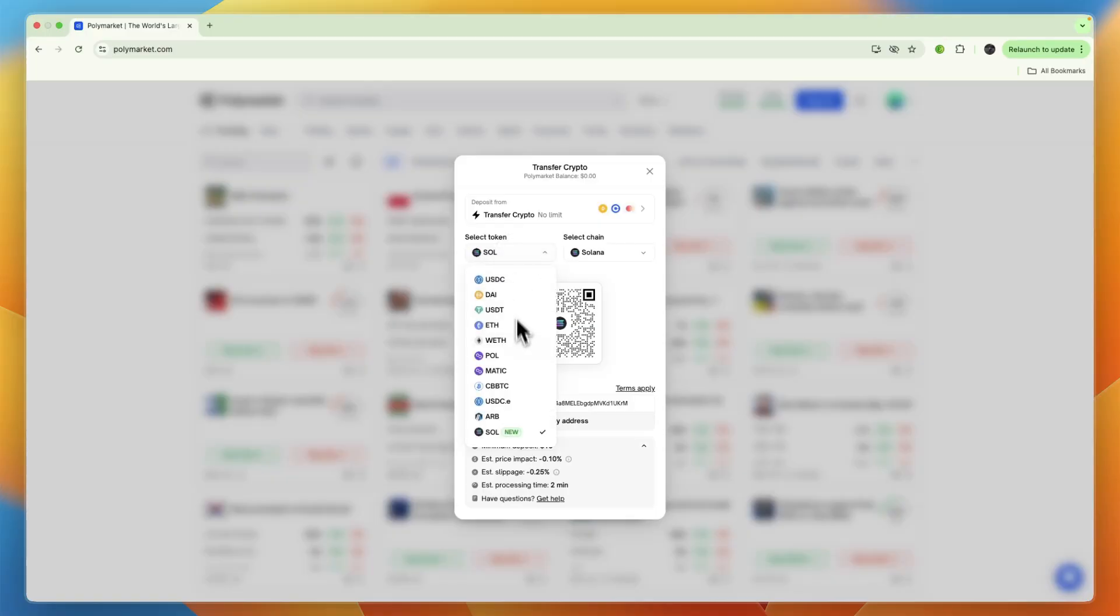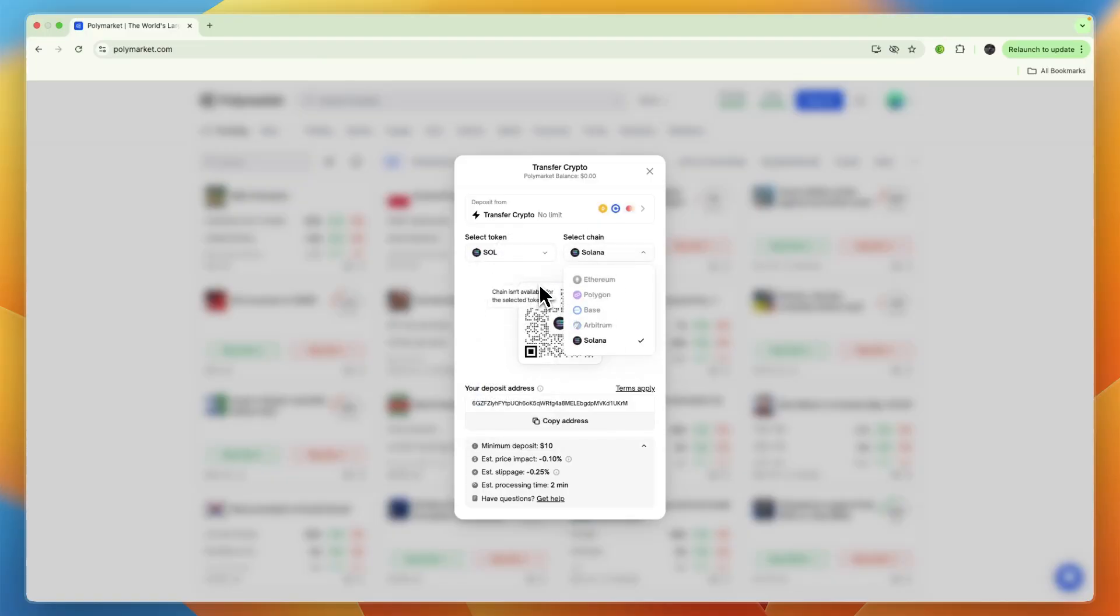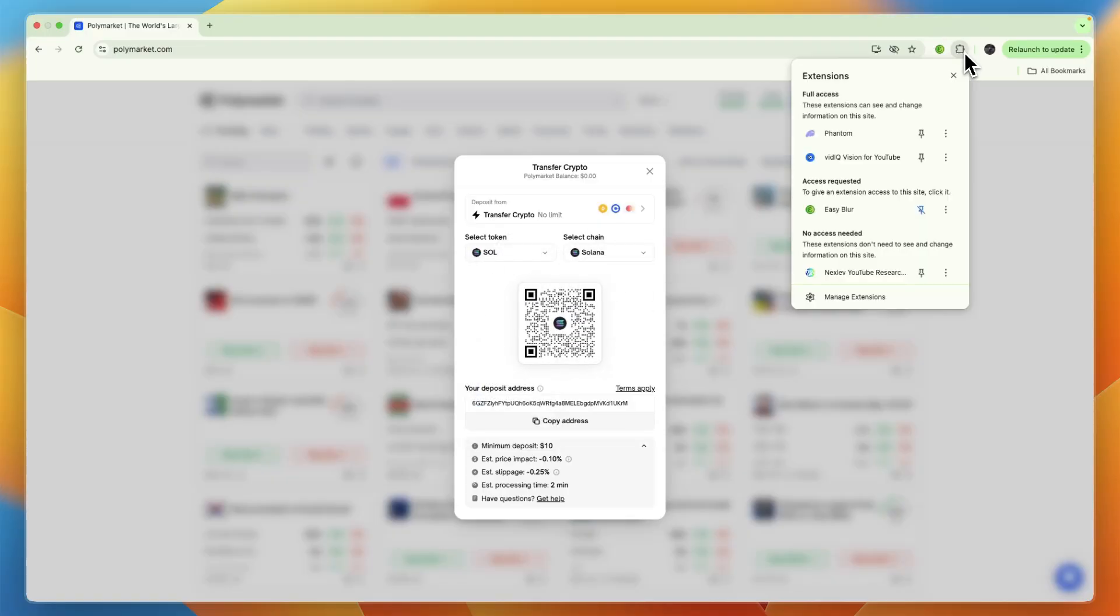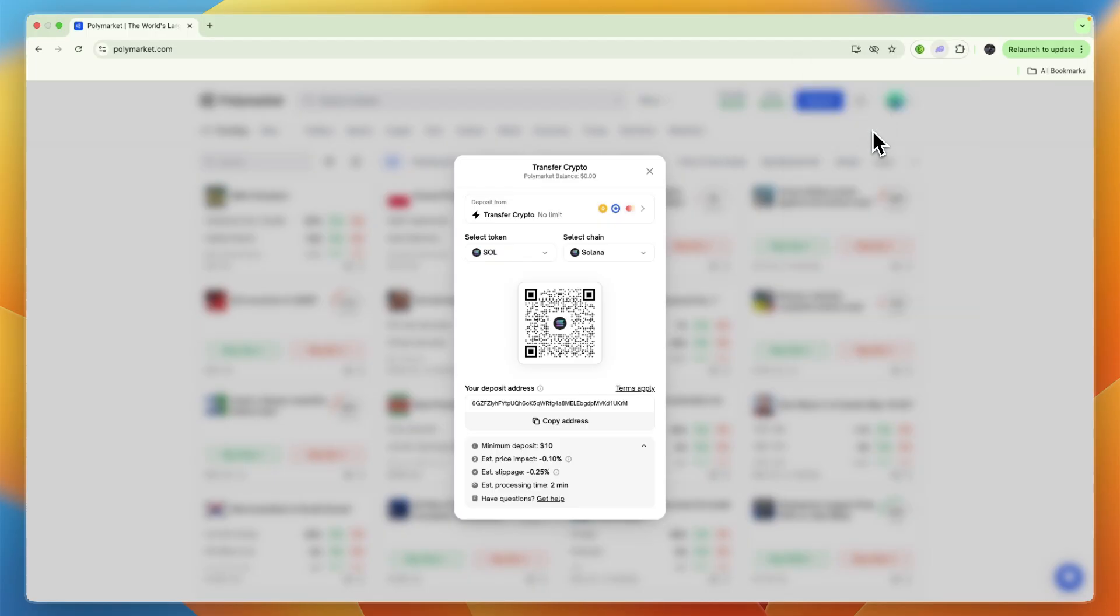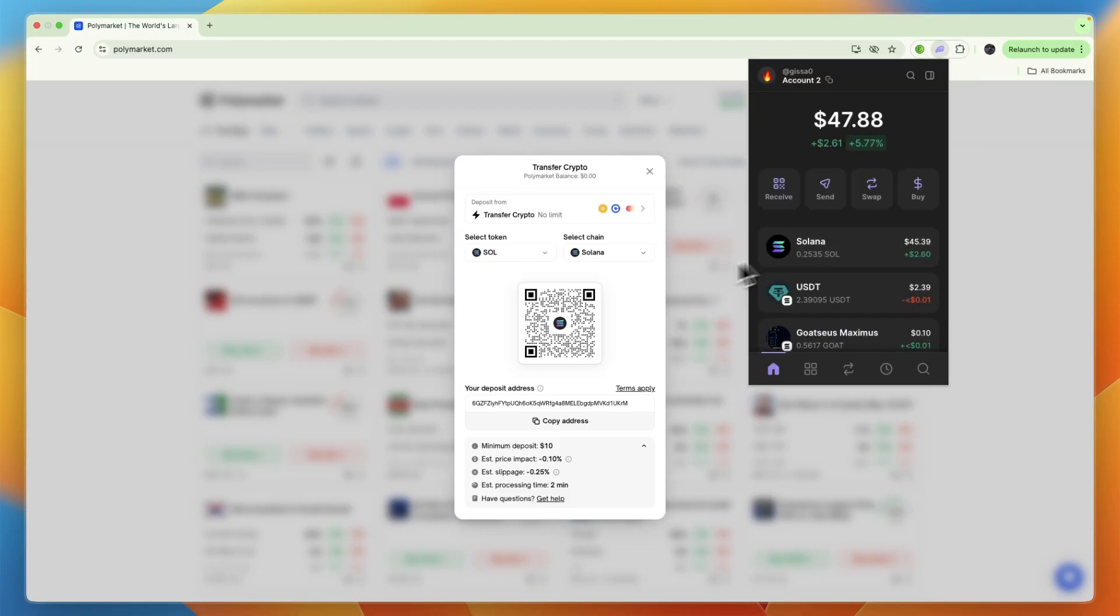For you, the token and chain may be different—just select whichever token you own. I'll be using my Phantom wallet, so I'm just opening up Phantom wallet, and you can see I have some Solana on here.